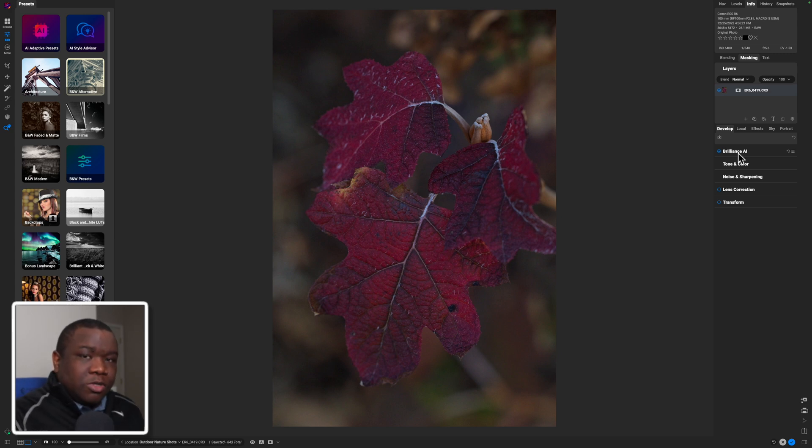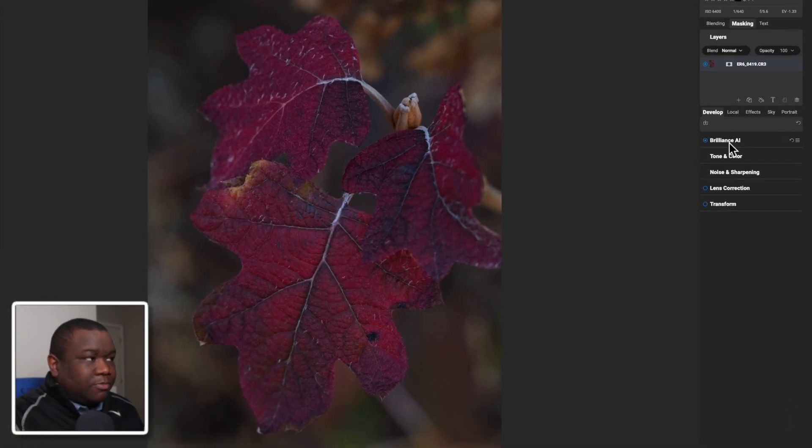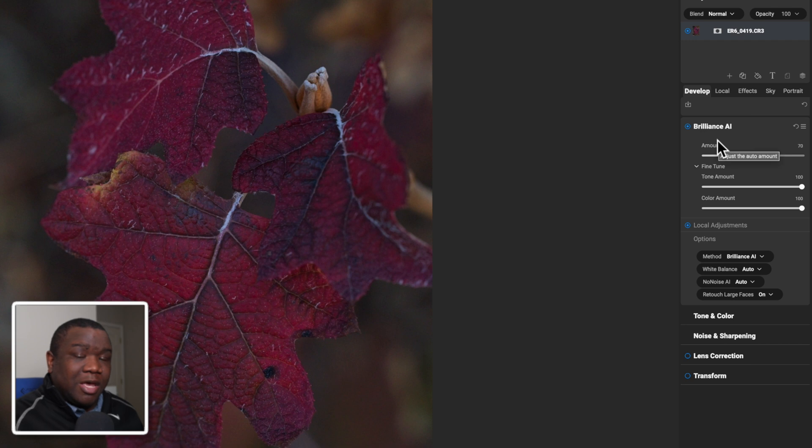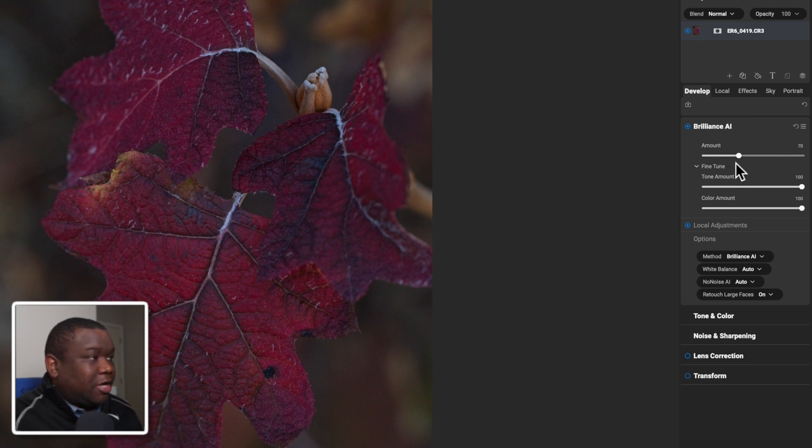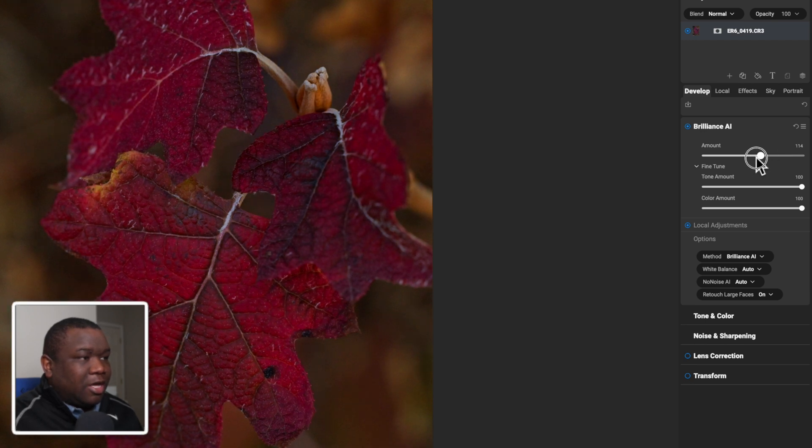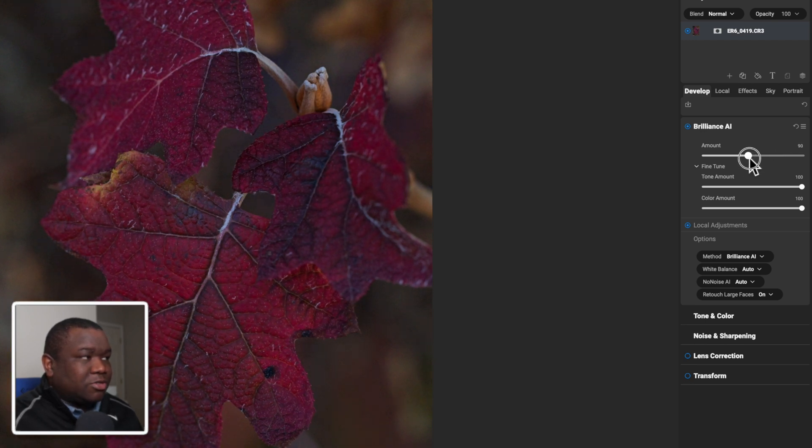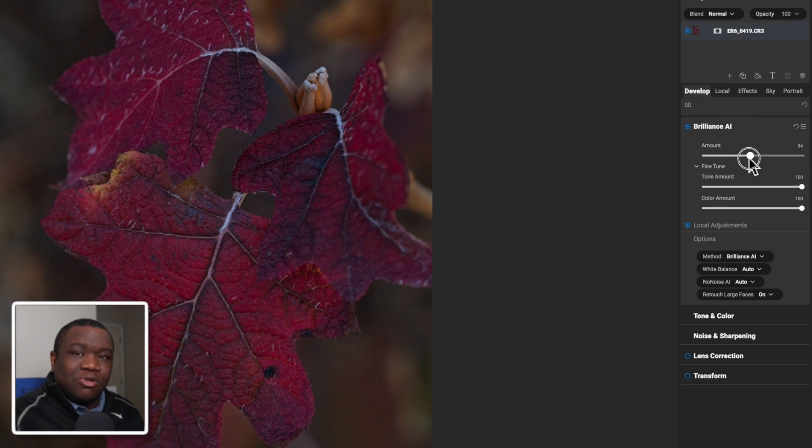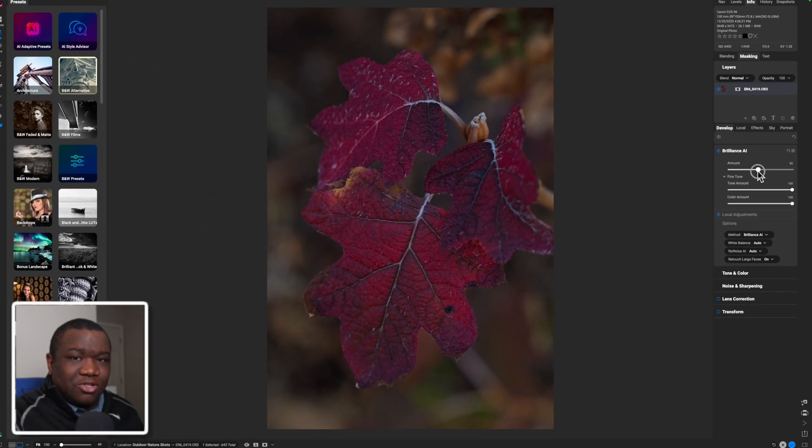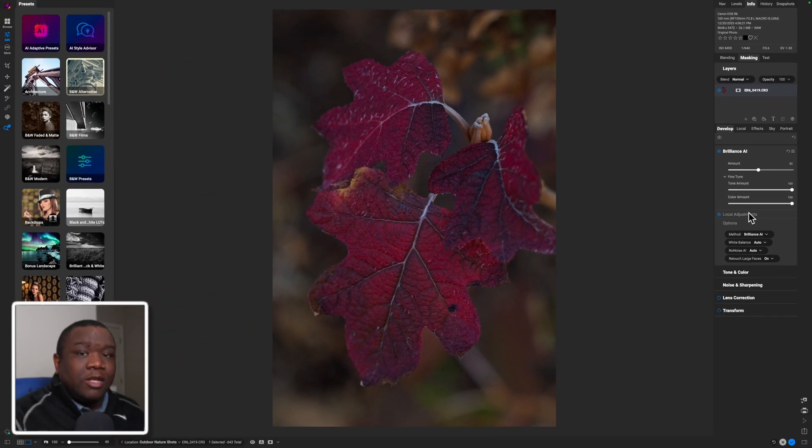If you want to go one step further, you can click on Brilliance AI and that will expand the window if it's not already expanded for you. And then you have an amount slider and I can pull this left or right and you can see what it's doing to the image on screen. And you really just pull this until you find something that you really enjoy. And it's that simple.